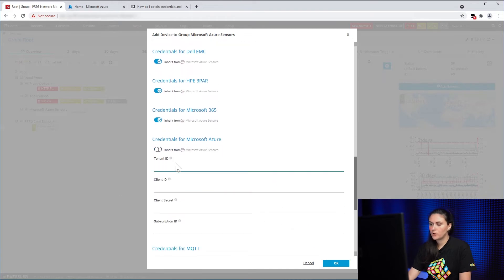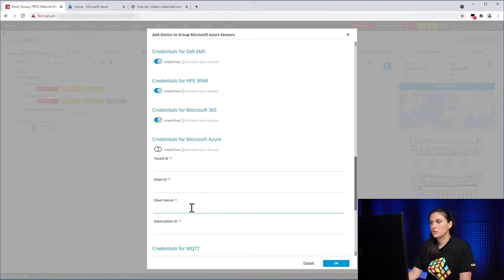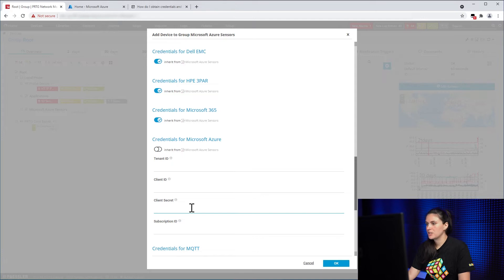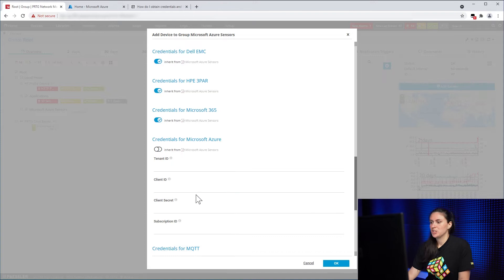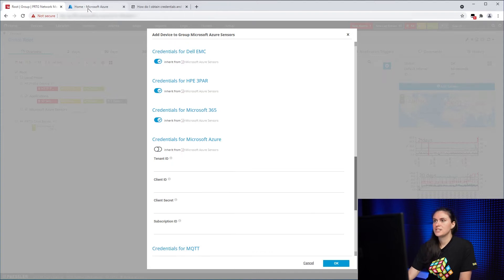you see you need four pieces of information in order to configure PRTG to work with Azure. To get this information, you need to get it from the Azure portal. We need to do some configurations there. So let's take a look.